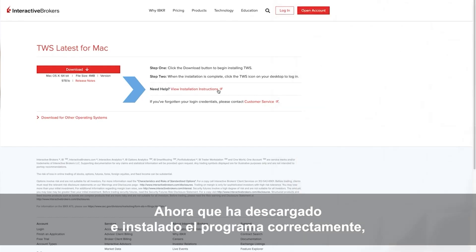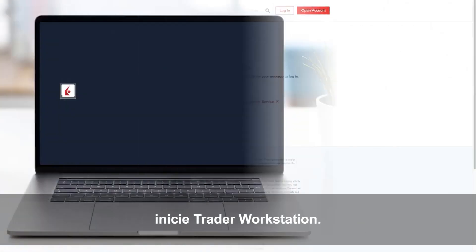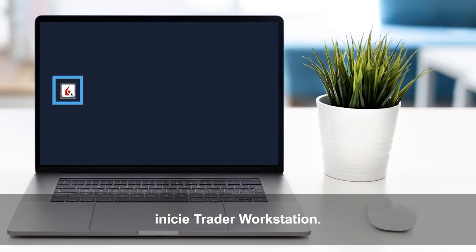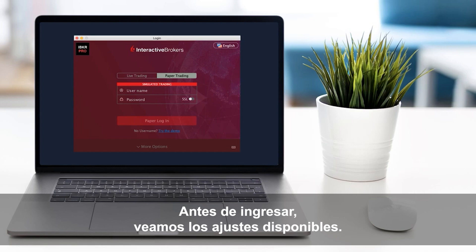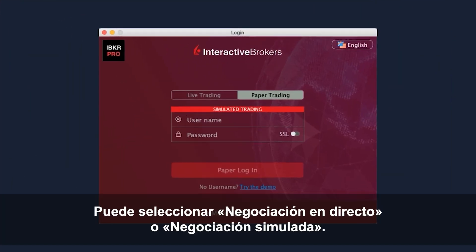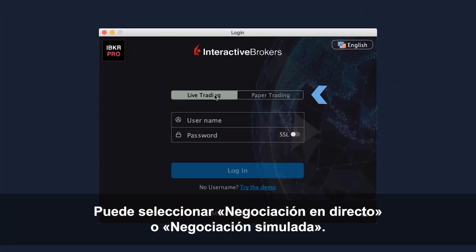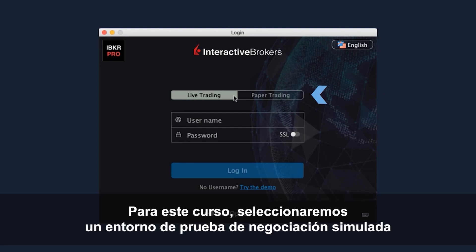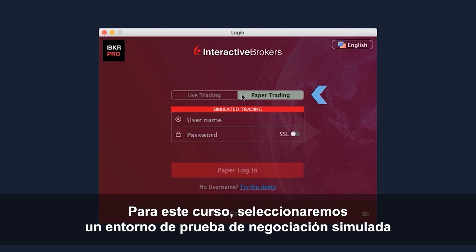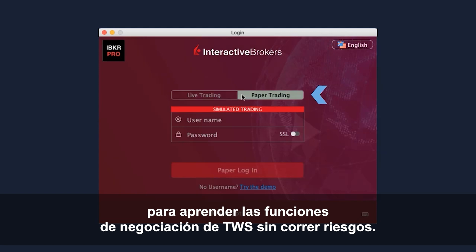Now that you've downloaded and successfully installed, go ahead and launch Trader Workstation. You will be presented with the TWS login screen. Before you log in, let's take a look at the available settings. You can select either Live Trading or Paper Trading mode. For this course, we'll select a paper trading test environment to learn trading features of TWS without risk.